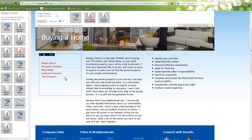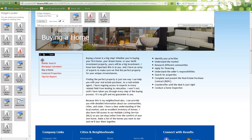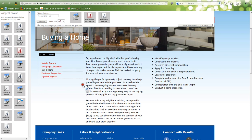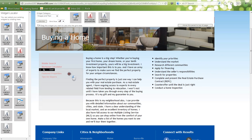To resize your widget, make sure that it is unlocked by selecting this button here. Hold down the Shift key, hold down the left click on the mouse, and resize the widget. To move a widget, make sure it's unlocked, hold down the left click on the mouse, and move it to where you want it on the page.